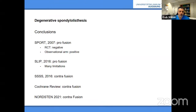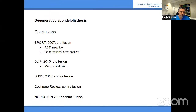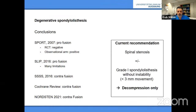Clinical evaluation showed no differences between decompression alone and decompression plus instrumentation. Re-operation rate was slightly higher in the decompression-alone group (14% vs 9%), but not statistically significant. They concluded at two-year follow-up there is no added benefit of instrumentation even in patients with spondylolisthesis of more than 3mm. Summary: SPORT trial was pro-fusion but the RCT was negative; SLIP was pro-fusion but with major limitations; the Swedish study, Cochrane review, and NOTION study were all contra-fusion.